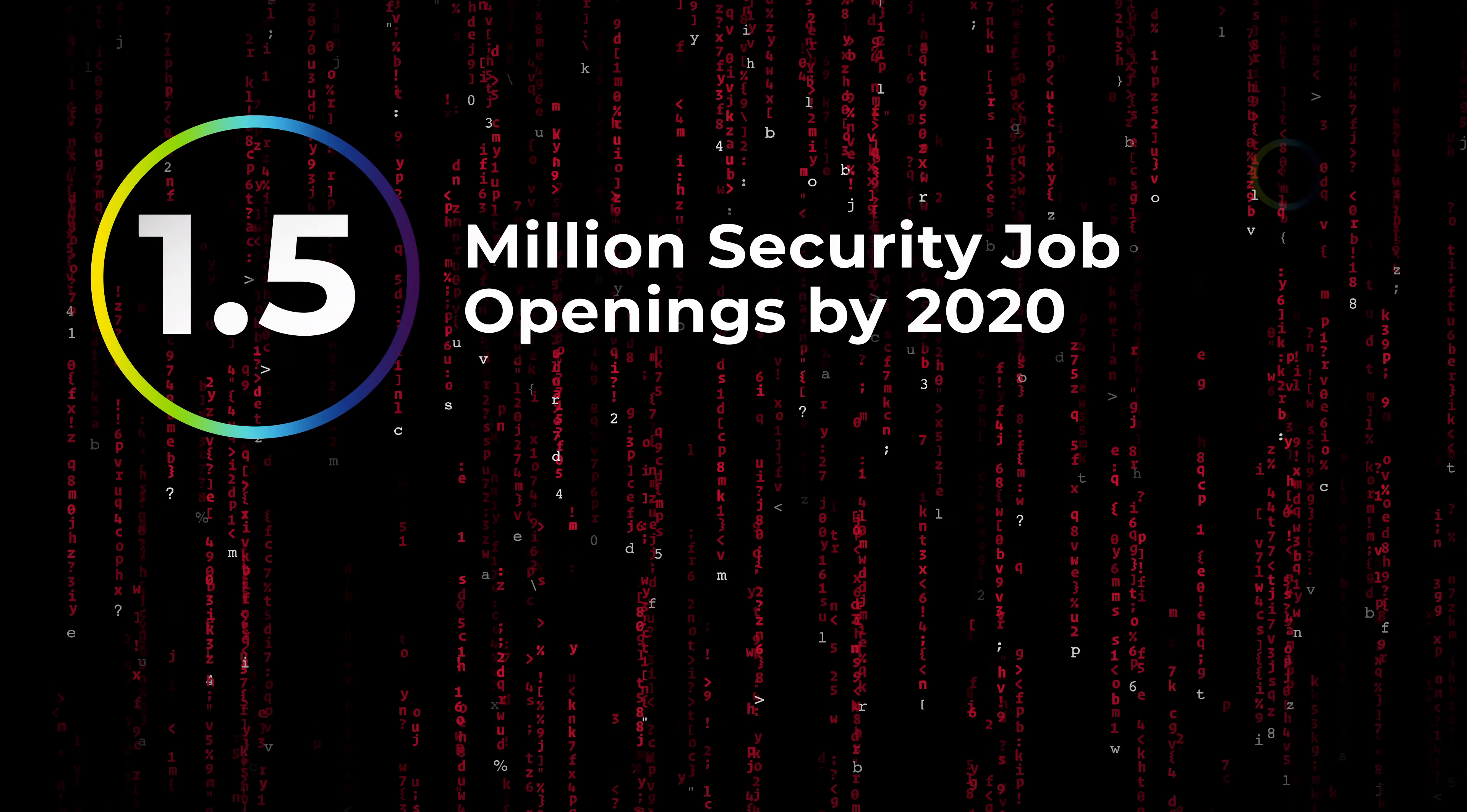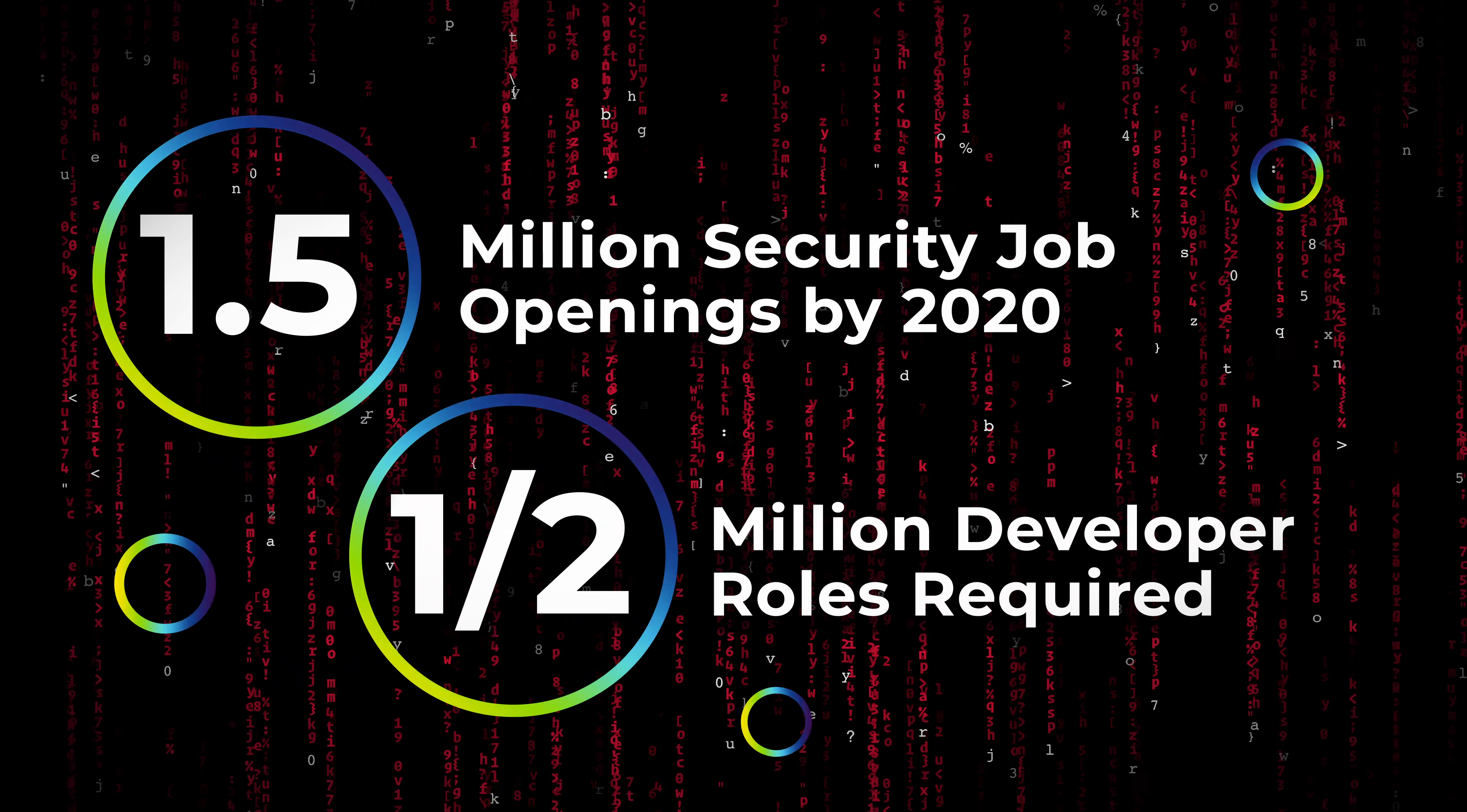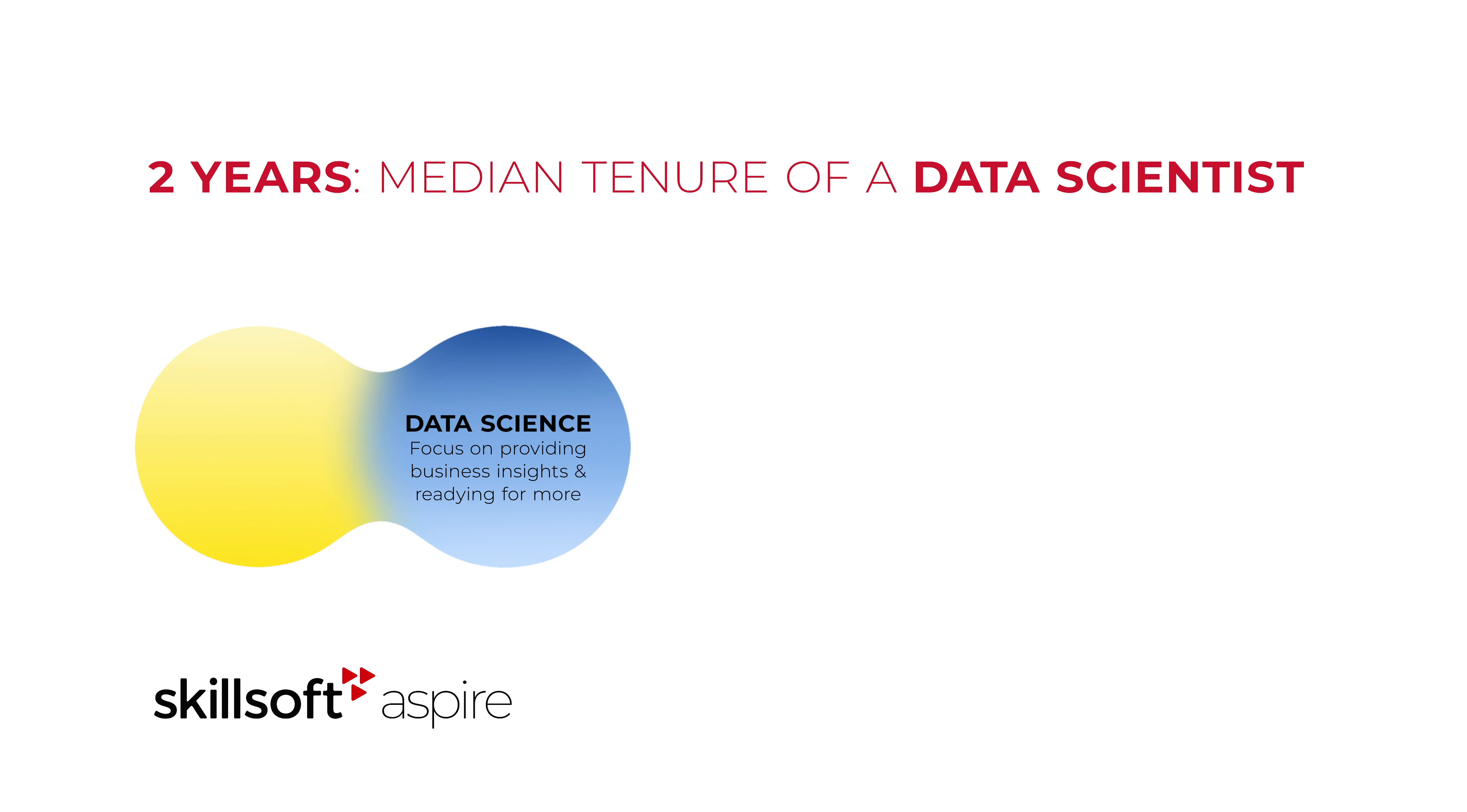As the skills gap grows, tech talent is not only hard to find, but increasingly hard to keep. It's critical to get your employees from where they are now to where they need to be.